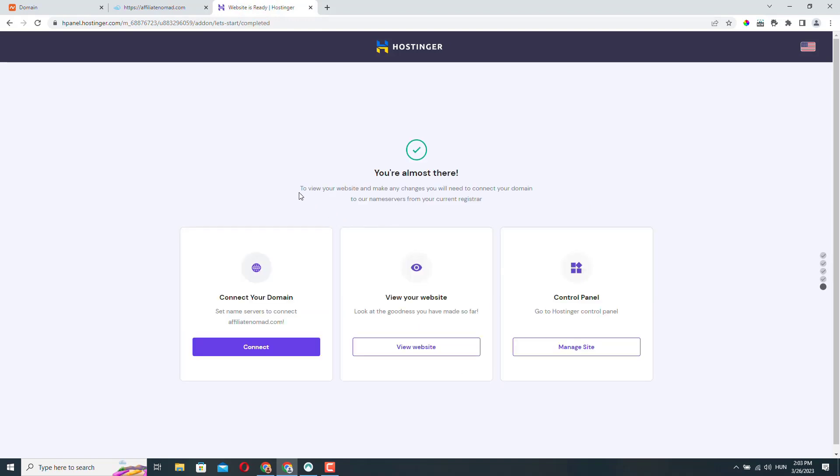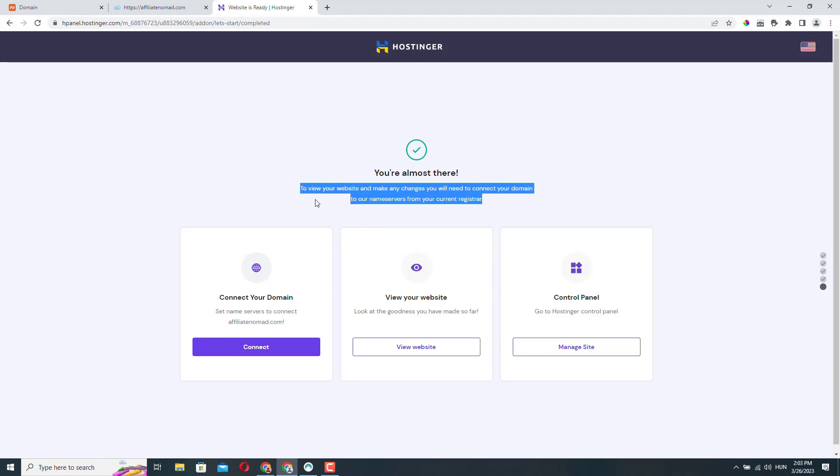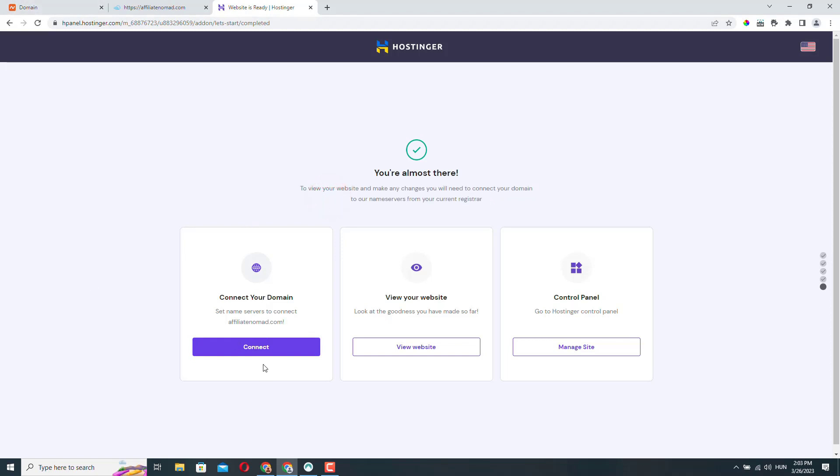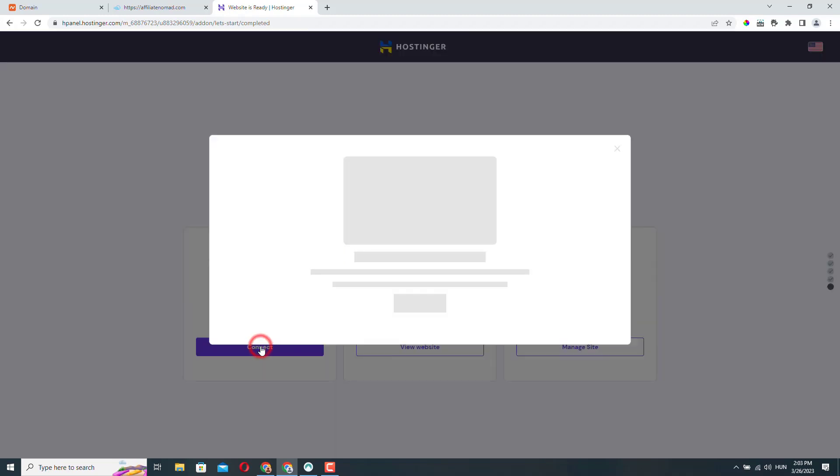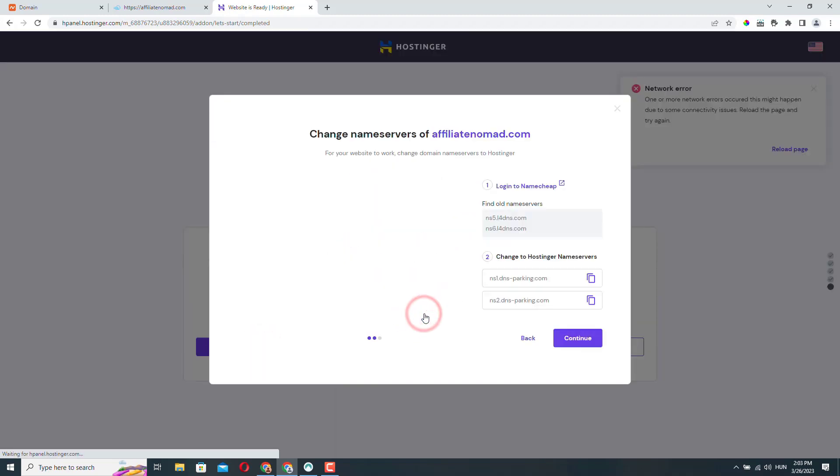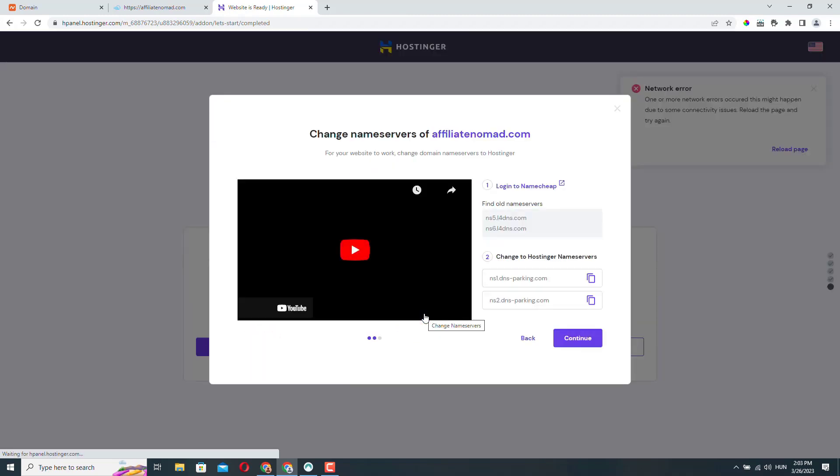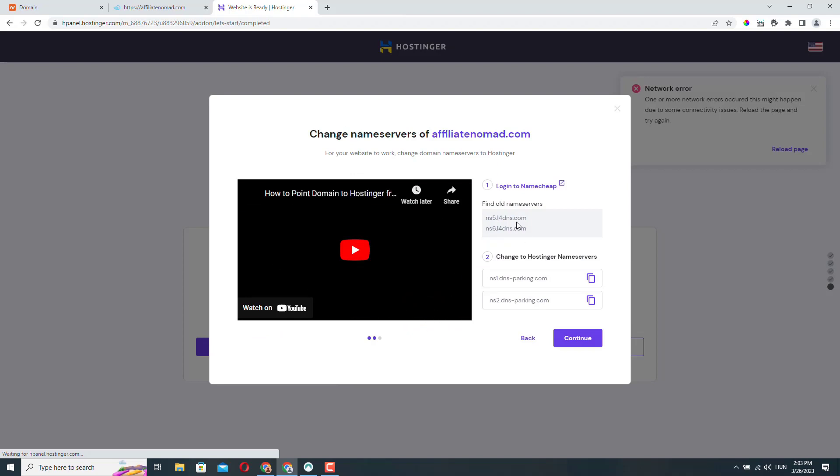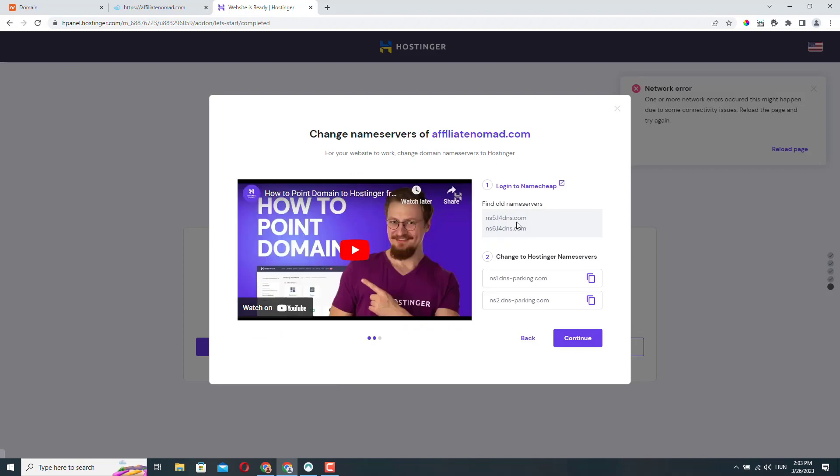We can go back to Hostinger and click continue. So here Hostinger says that we need to connect the domain name to their name servers from the current register Namecheap, but we've already done that. So let me just click connect here. So it basically just guides you through what we already done.